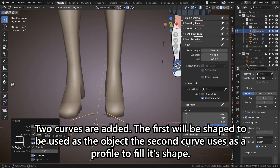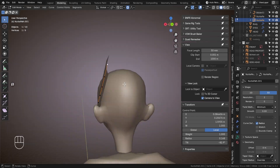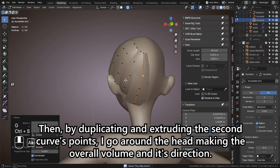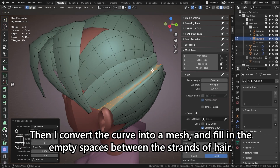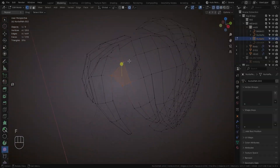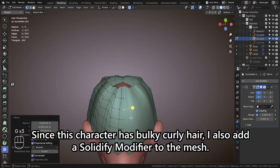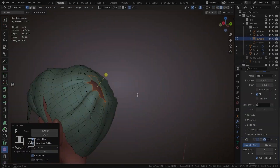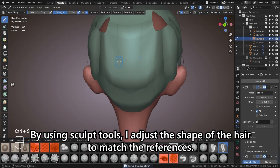Two curves are added. The first will be shaped to be used as the object the second curve uses as a profile to fill its shape. Then by duplicating and extruding the second curve's points, I go around the head making the overall volume and its direction. Then I convert the curve into a mesh and fill in the empty spaces between the strands of hair. Since this character has bulky curly hair, I also add a solidify modifier to the mesh. By using sculpt tools, I adjust the shape of the hair to match the references.